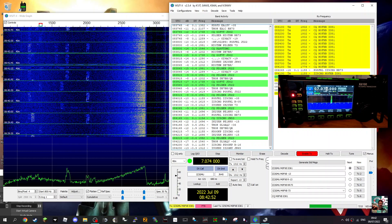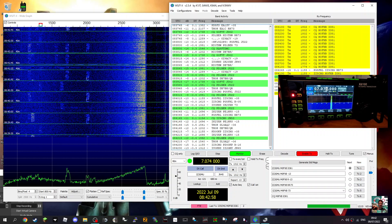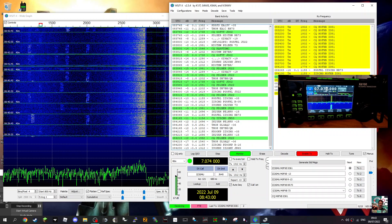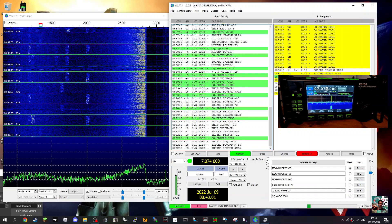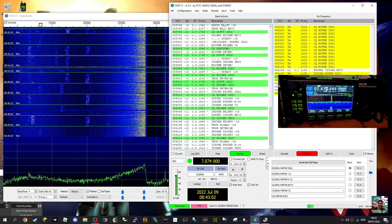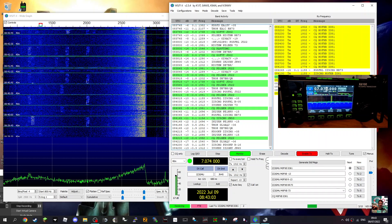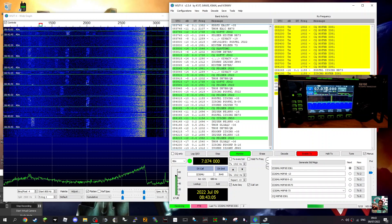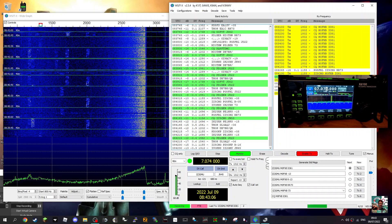And we'll just try another one now see if that works, but you can see it's all working and working great. Enjoy FT8, it's WJSTX. I'll put the link for the download in the description as well. 73, all the best.